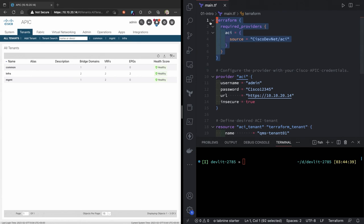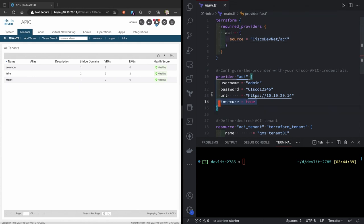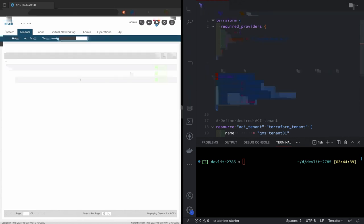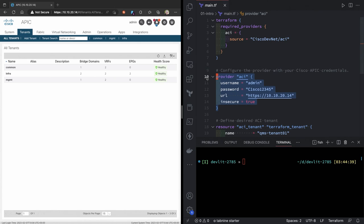Best practice says you probably should, but because I'm just doing tenants, I don't care about locking it to a version specifically. So it'll just pull the latest version by doing that pull. The second piece here is talking to the provider. So with that ACI provider, how am I going to connect to my infrastructure? In this case, admin, Cisco 12345, there's the URL. Insecure equals true because I don't want to do certificate validation because it's a lab. Obviously in production, you're probably going to want to do that.